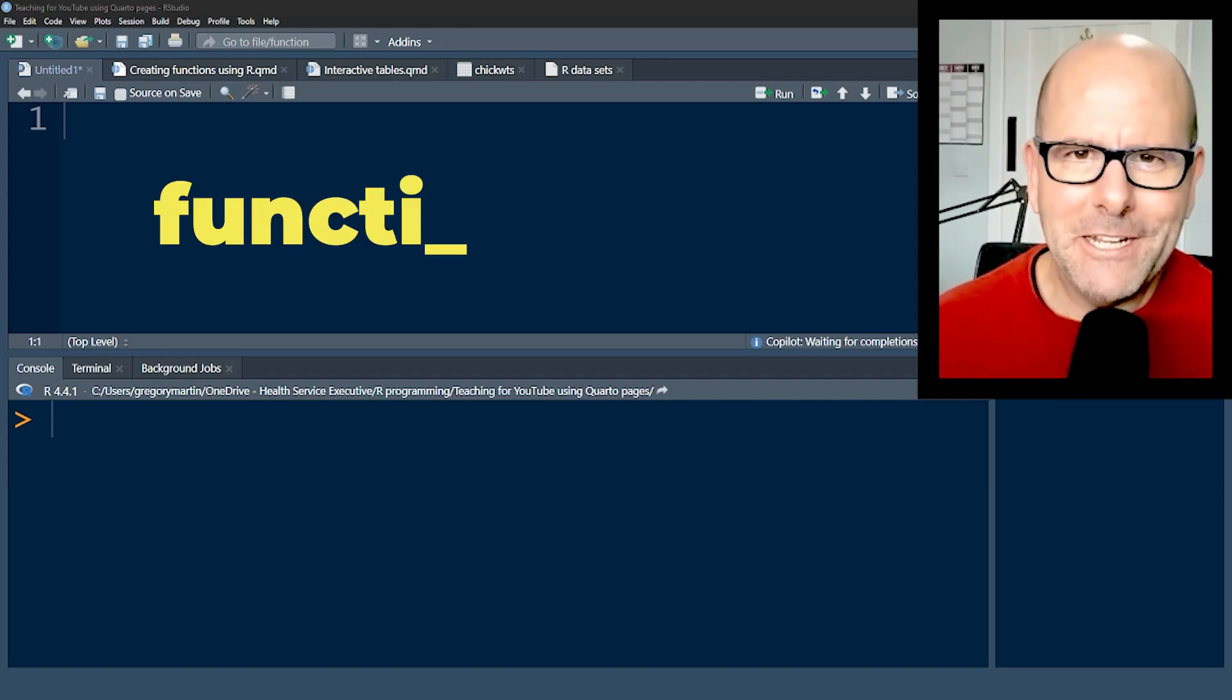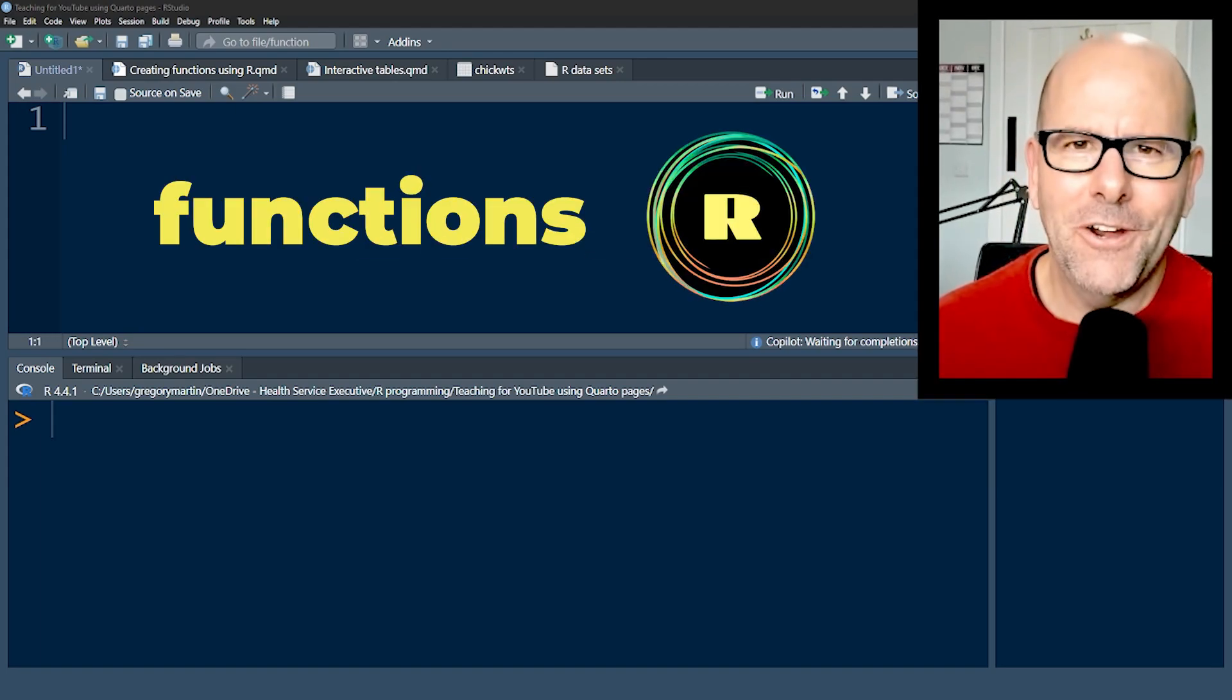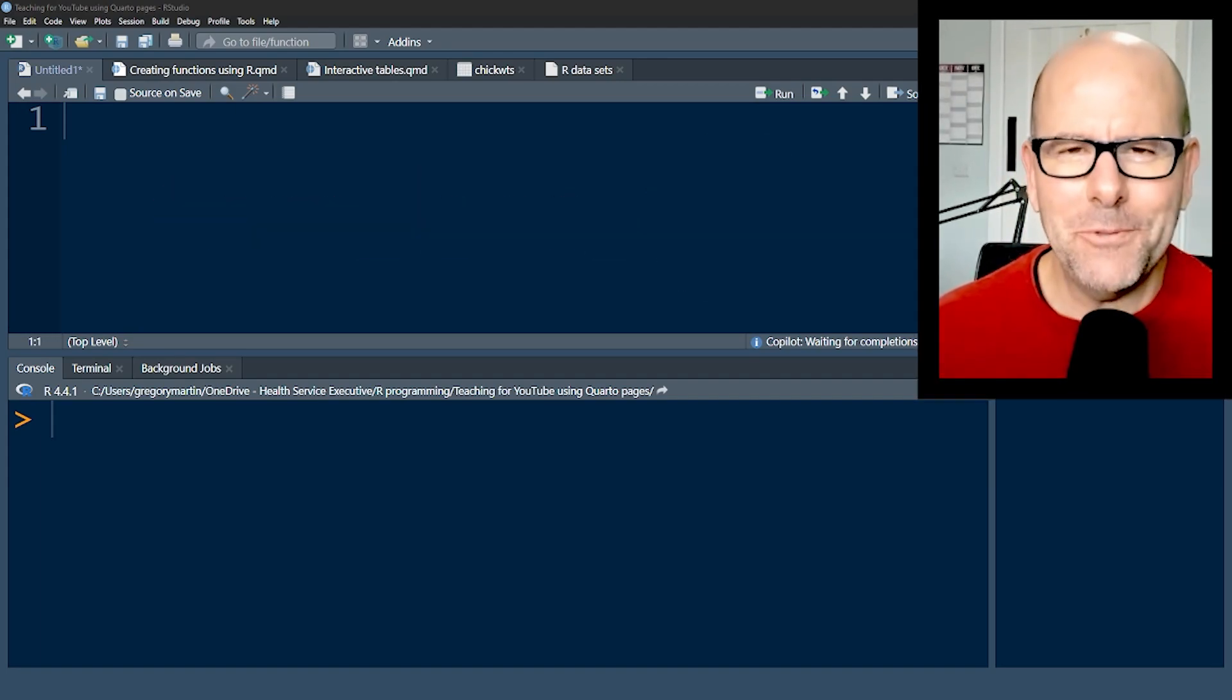We're going to talk about how to create functions in R - super useful, easier to do than you think, so let's jump right in.